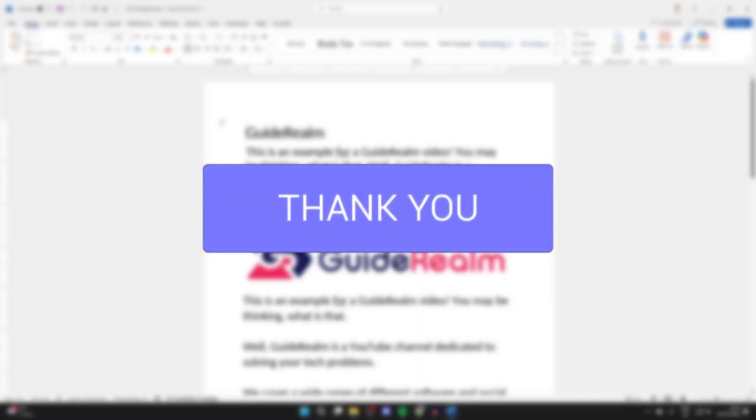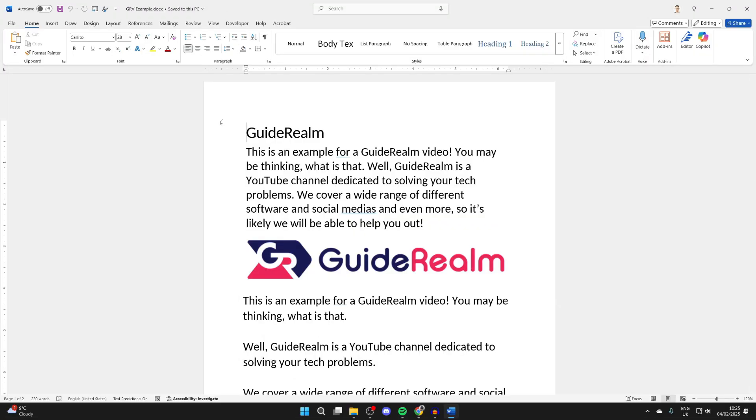Here we have the Word document that I want to make into a PDF. I find PDF documents much easier to share, so let's do this.